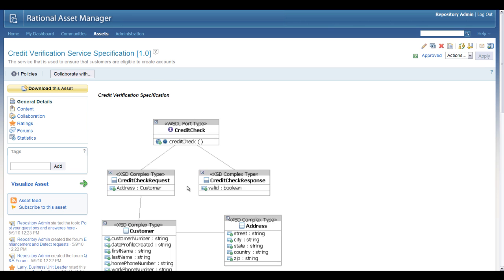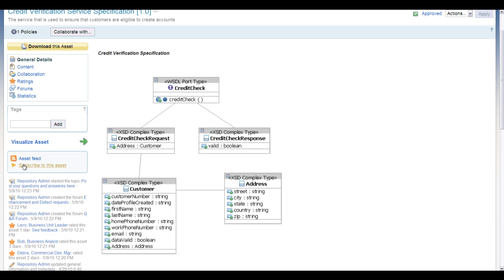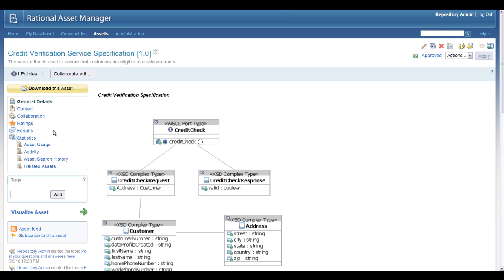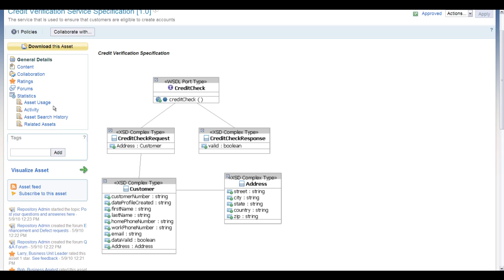Going back to the asset's general details, you can also subscribe — as I've shown earlier — so that any modification or change to it, you'll be notified about it. There's also the statistics option available here, where you can see asset usage, activity, and asset search history, which can be a very important thing to understand — how people are searching and finding your particular assets. You can also do some dynamic analysis around related assets.